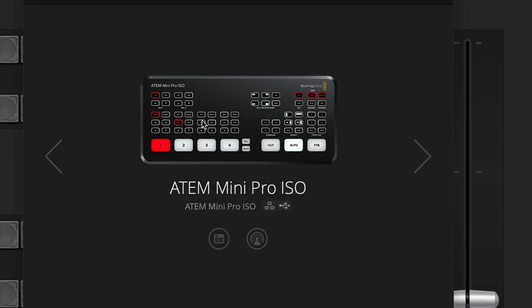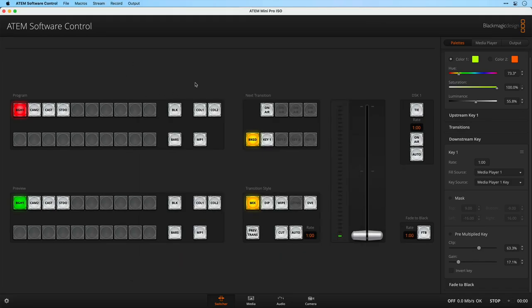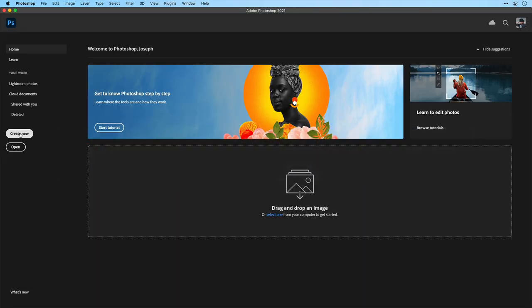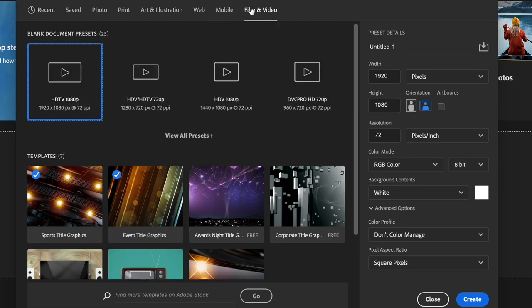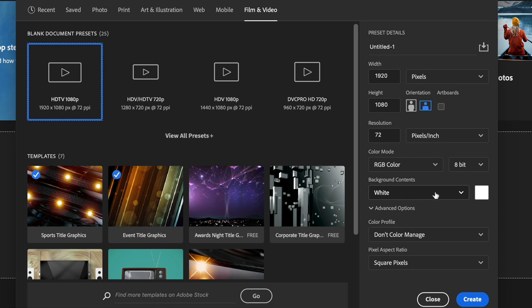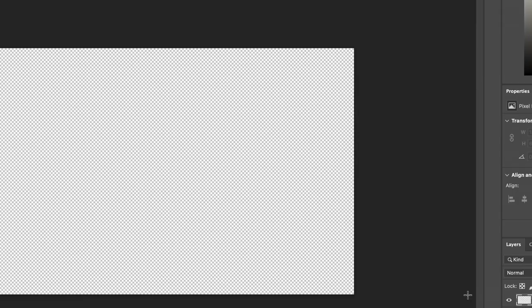Today, we'll be using the ATEM Mini Pro ISO, but again, this applies no matter what ATEM you're using. I'm going to start with Photoshop. We'll create a new document. I'm going to go to the film and video presets to choose HDTV, 1920 by 1080. That's the size of my output and I'm going to set the background contents to transparent. Click create.